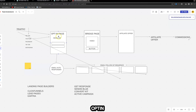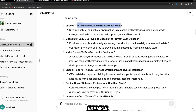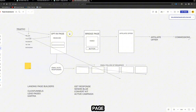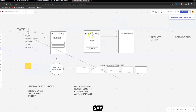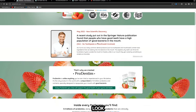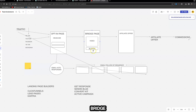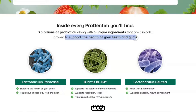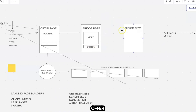You can ask ChatGPT to create the ebook for you — for example, 'The Ultimate Guide to Holistic Oral Health.' That will be the title on your opt-in page, with a headline like 'Get your free daily oral hygiene checklist to prevent gum disease' along with a field to enter name and email for instant access. Then on the bridge page — the page between your opt-in page and your affiliate offer — you say 'Thank you for your request, your free checklist has been sent to your email.'